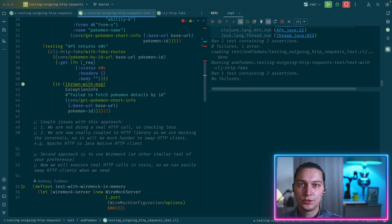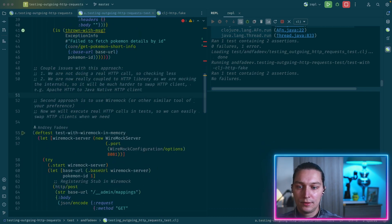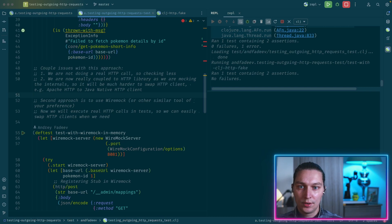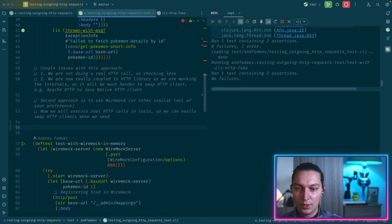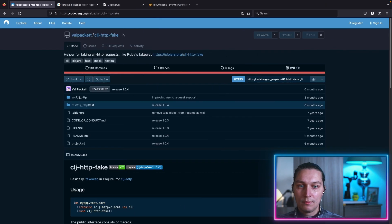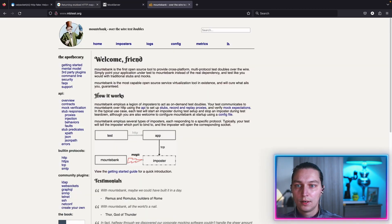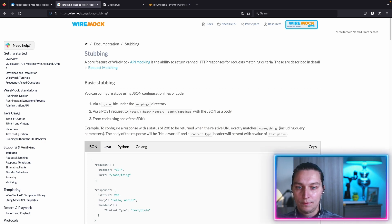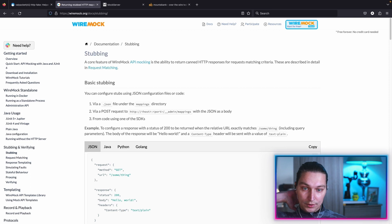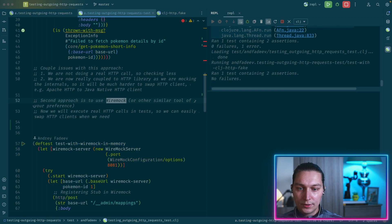So keep that in mind — at some point this approach could cause problems if you have to switch your HTTP client. My preferred approach nowadays is to use a real HTTP call but use some kind of tool where we register our stubs and it behaves as our third-party API. There are multiple tools available. One of the most popular in the Java world is WireMock, and there's also MockServer and Mountebank. They're all slightly different, but most of the time WireMock covers our needs.